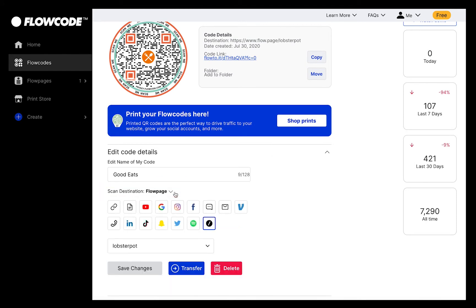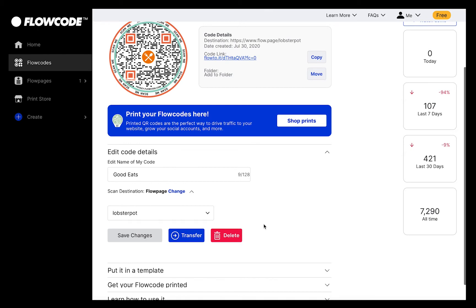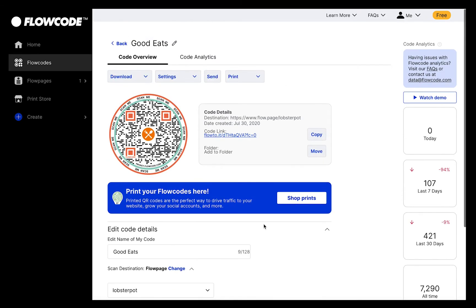Make sure you press Save Changes if you make any edits here. You can also transfer your code to another account, or delete your code. If you delete your code and it still exists on your materials, all scans will automatically be redirected to flowcode.com.